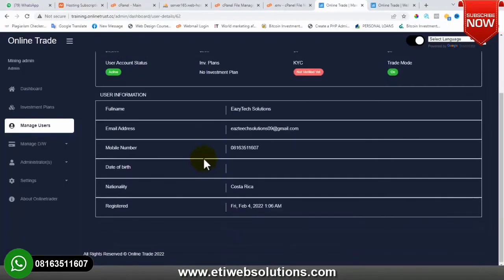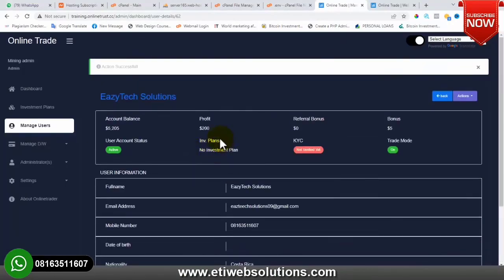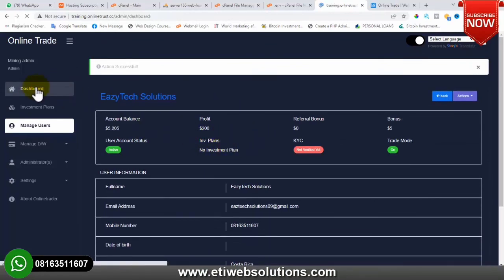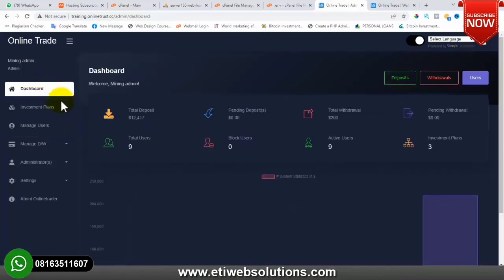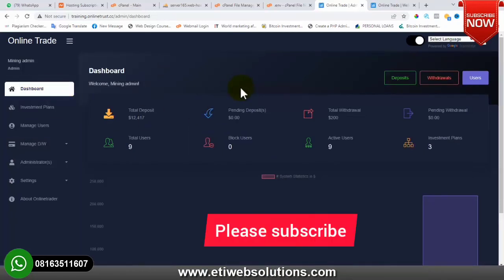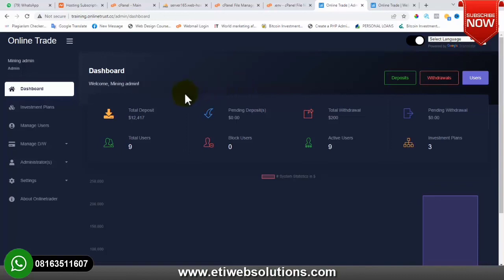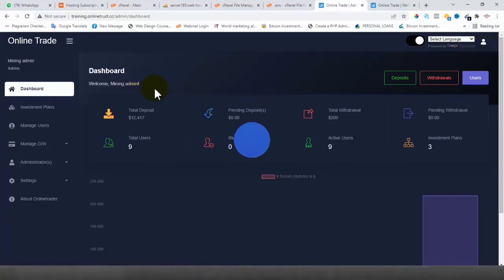I've tried my best to show you the various features of this particular script, although there are still a lot more things for you to discover once you have it. If you need it for your business, you can contact me with the number showing on this video. Thank you very much for watching – please check my channel to see other videos I've posted earlier. God bless you.